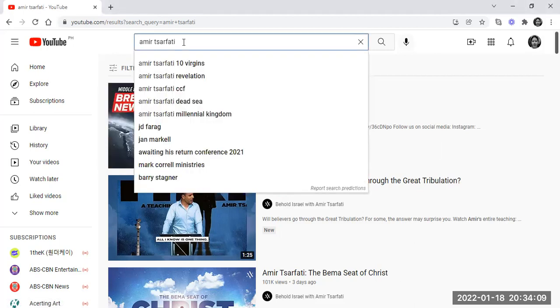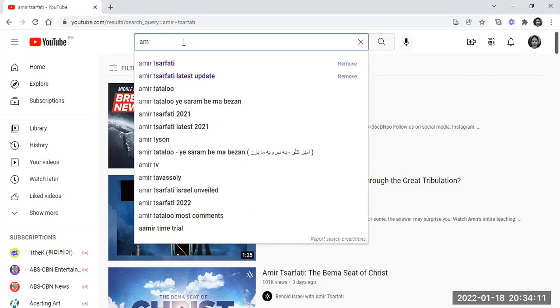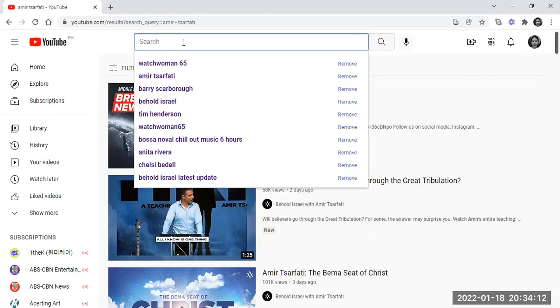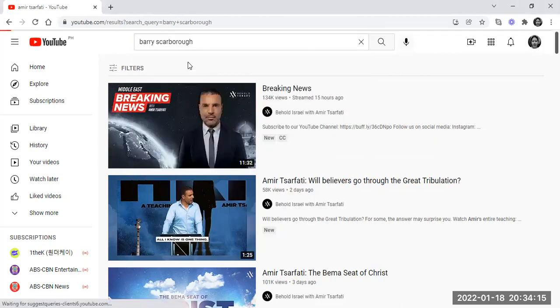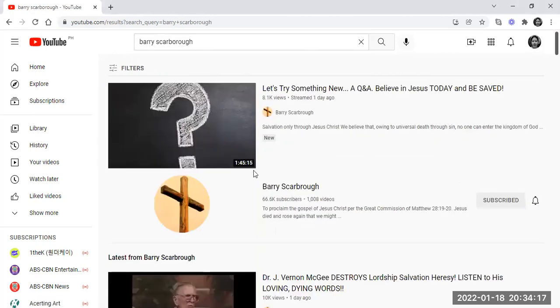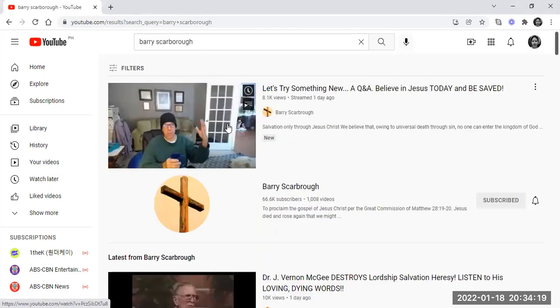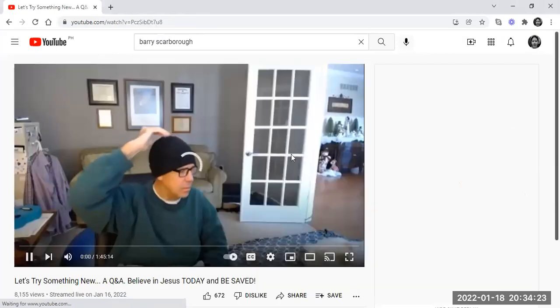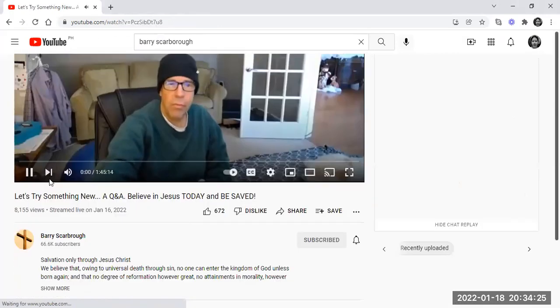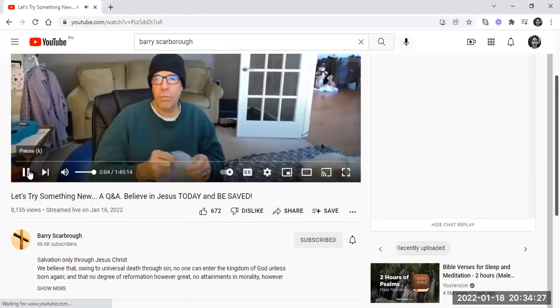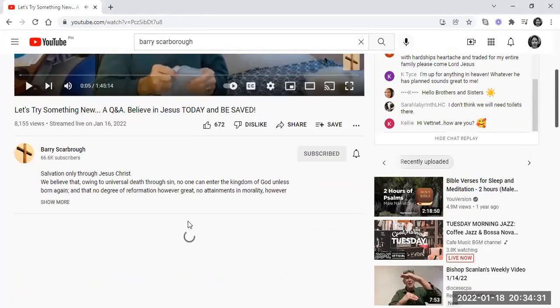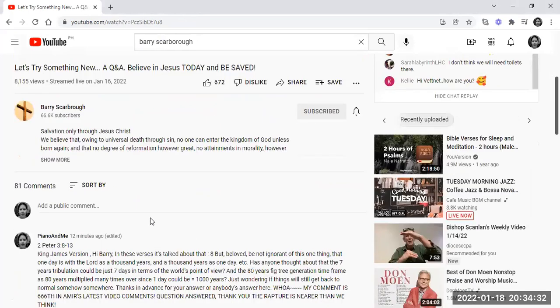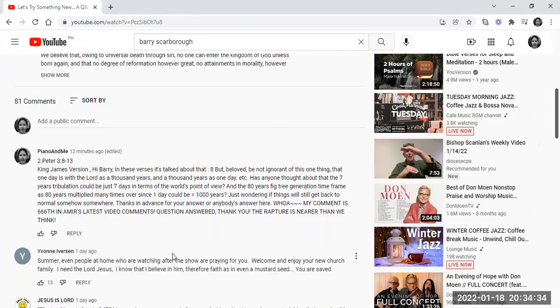At first I asked Barry Scarborough and then I clicked this video of his. Okay, let me just pause this one. And here was my comment.